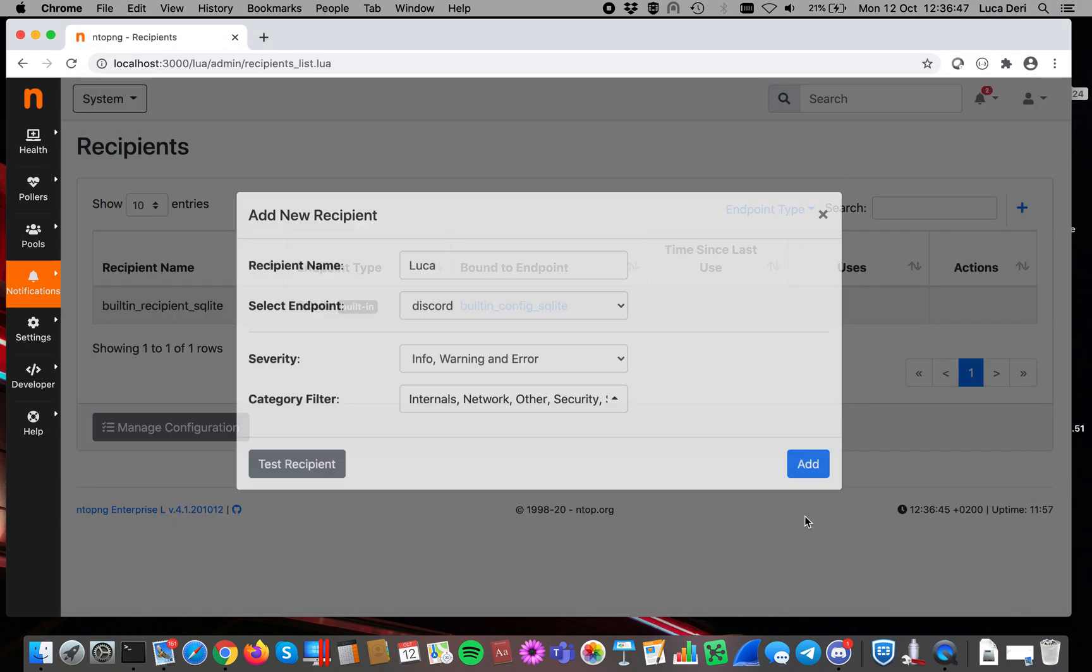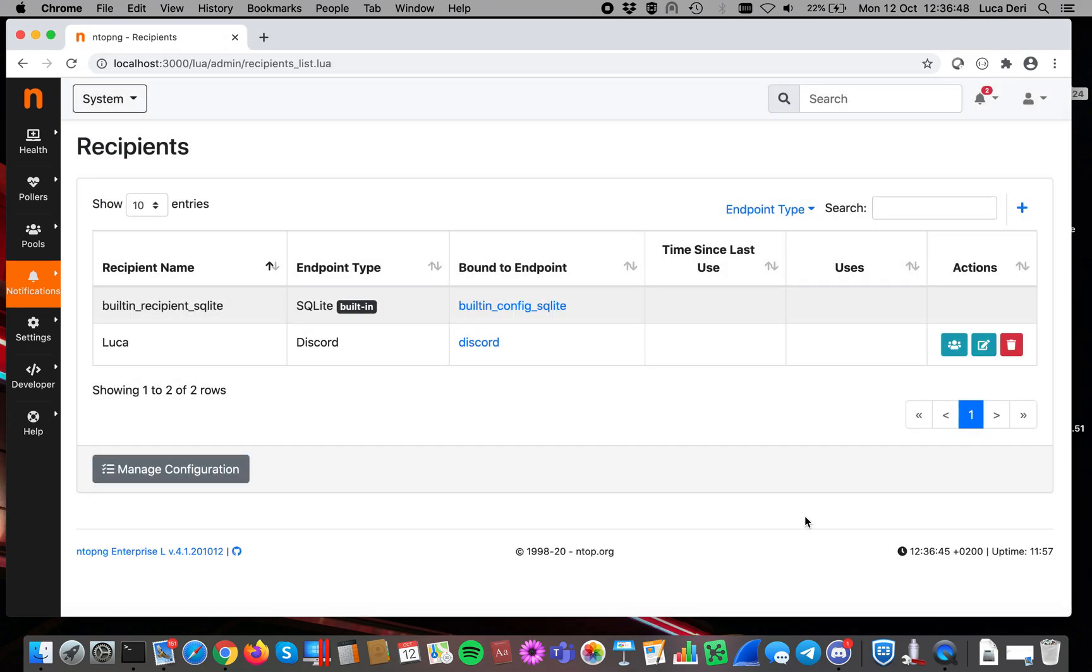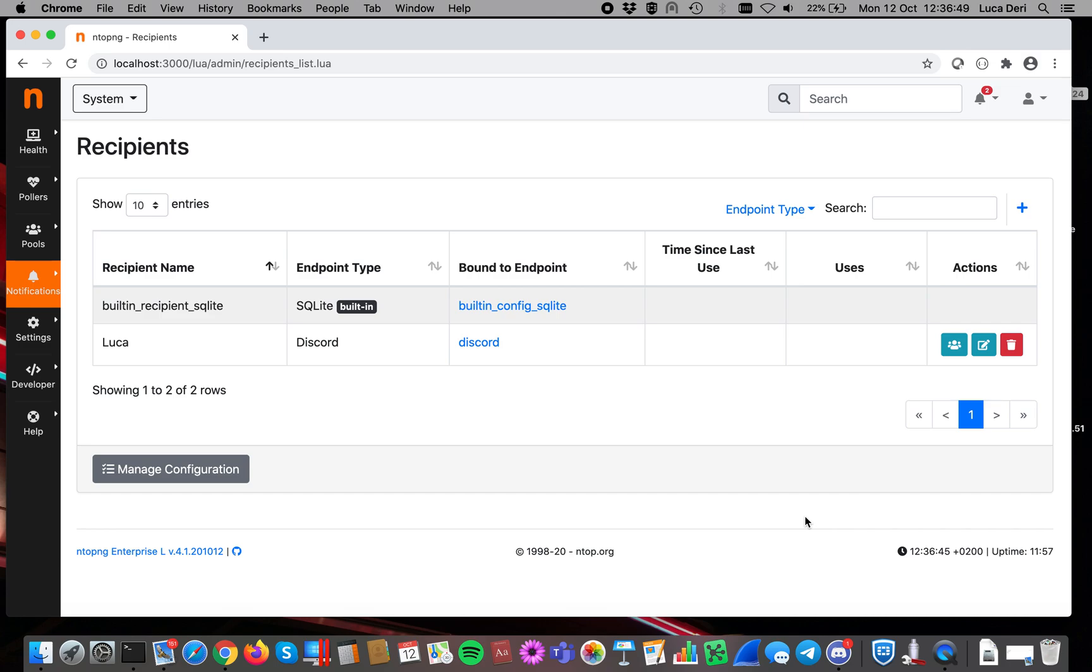Now let's click on Add. Now we have to decide where to apply this recipient, so namely who is supposed to send information to this recipient.